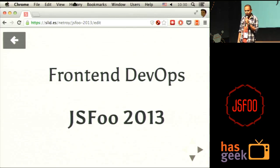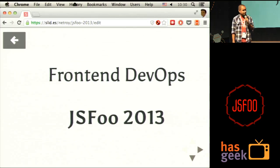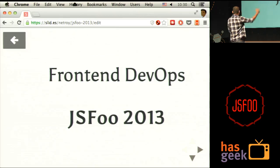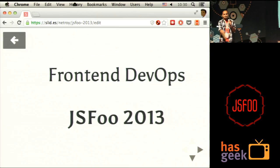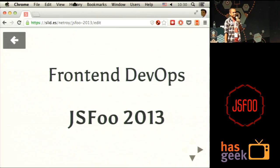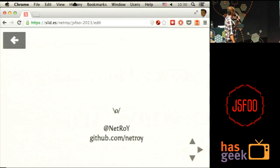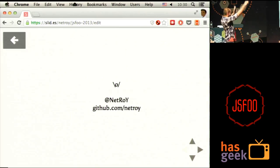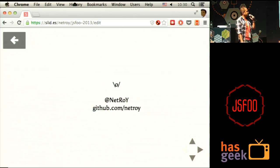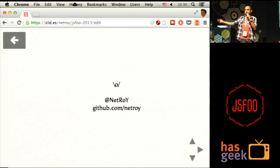Before I start, I have a couple of small things to say. I'll probably slide through — you need to have slides for a conference. That's me, the small guy up there. That's my Twitter handle, that's my GitHub handle. Feel free to follow.